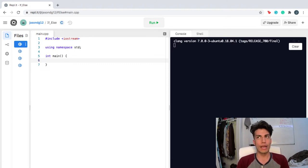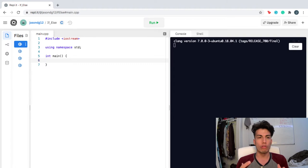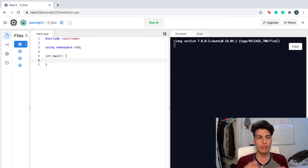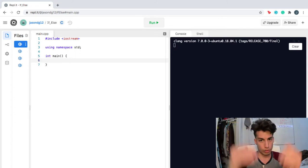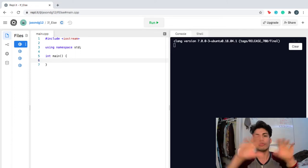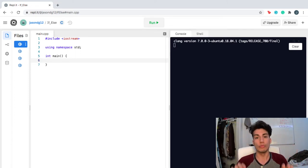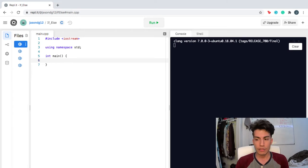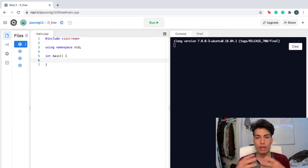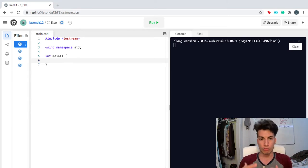Decisions really highlight control flow, which dictates the flow of logic — the statements and instructions in which your program should proceed. So you can have different alternatives in which you want your program to proceed.